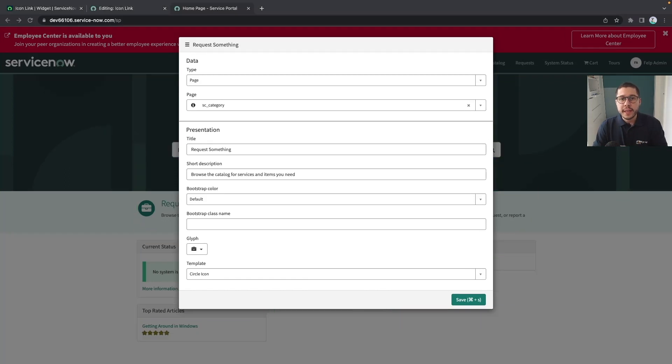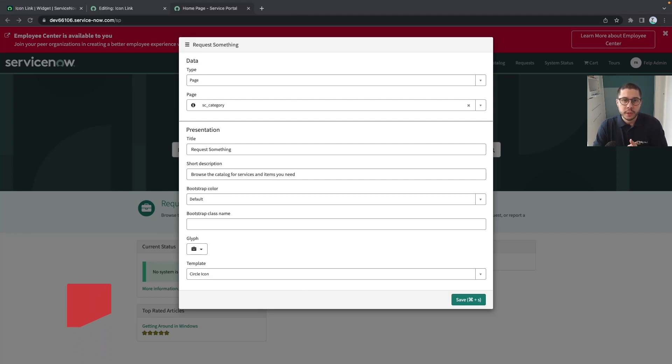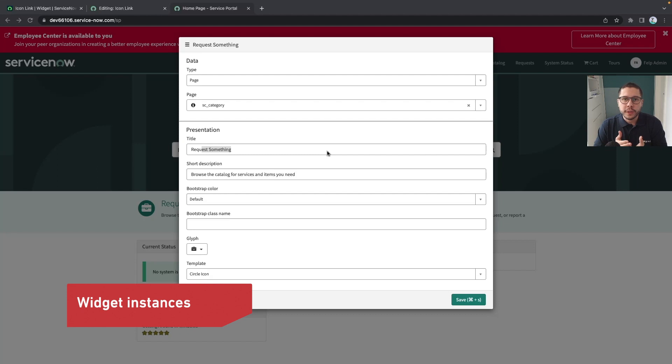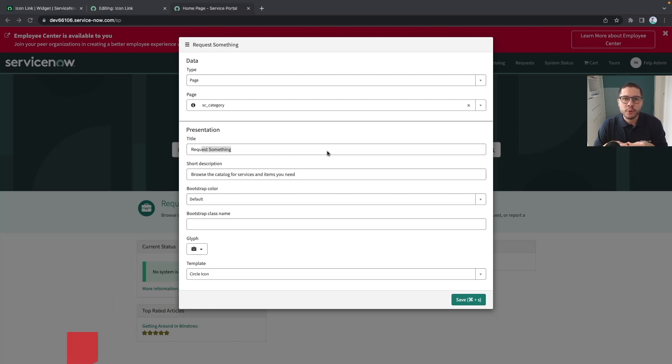Anytime you reuse a widget you are creating one instance of the widget. That's why whenever you are coding a widget you have to think a way to make it as most generic as possible.